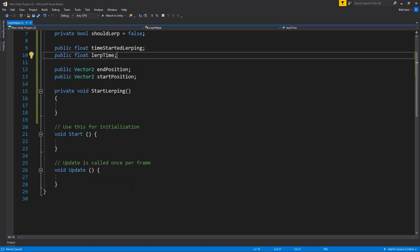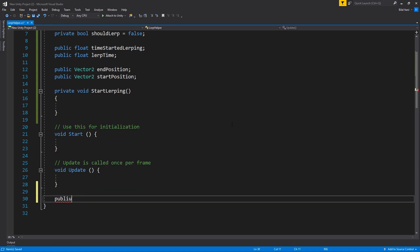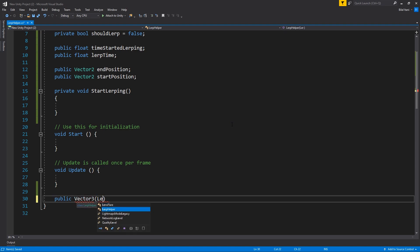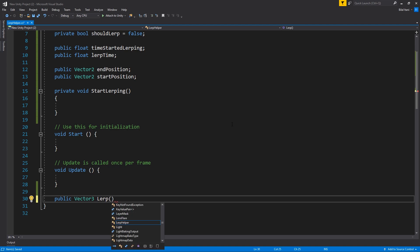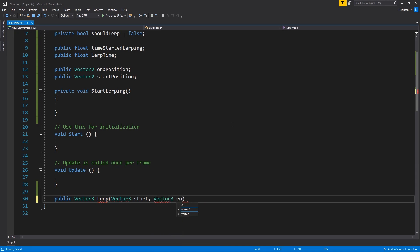So I'll explain what these are in just a little bit, but first I'm going to go ahead and create the function for actually LERPing. So public vector3 LERP, and we'll say vector3 start and vector3 end.